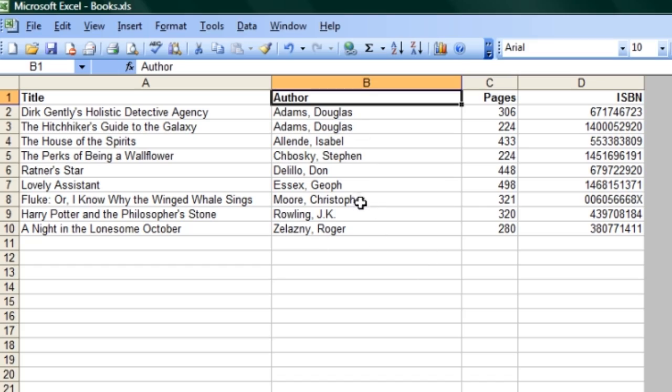And you can see that it's alphabetical according to author — Adams, Adams, Allende, Chbosky, Delillo, Essex, Moore, Essex. Now, you can sort by any of these columns. You can sort numerically or alphabetically.